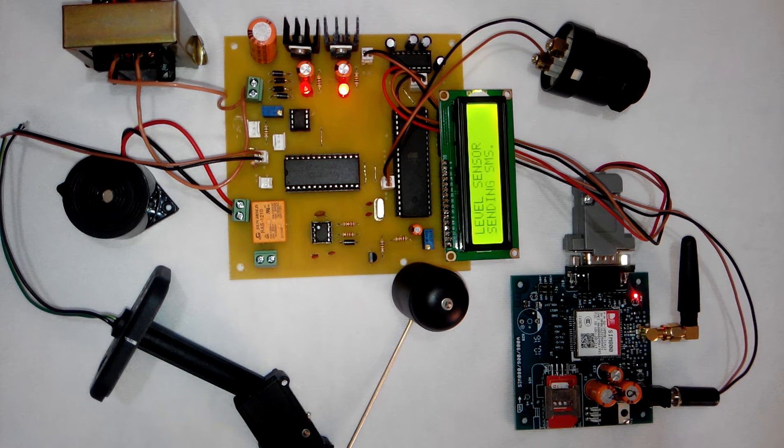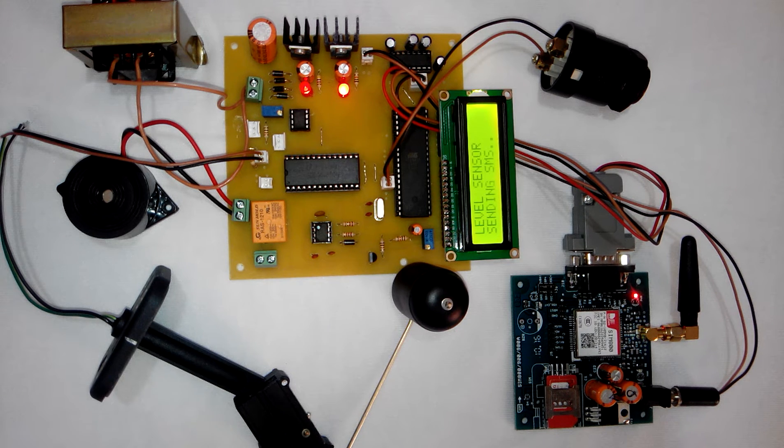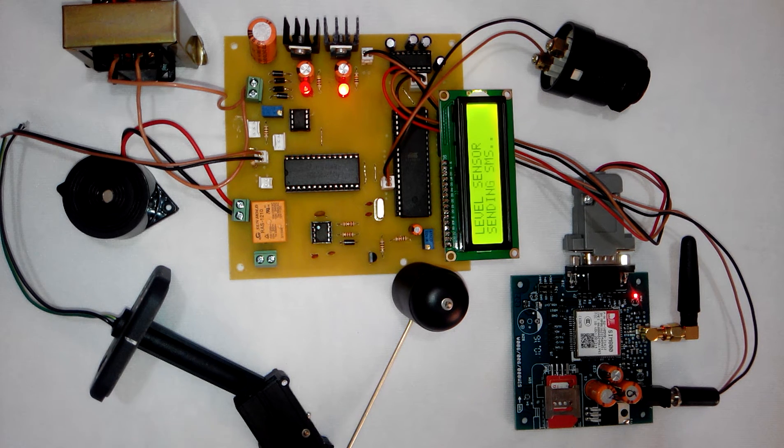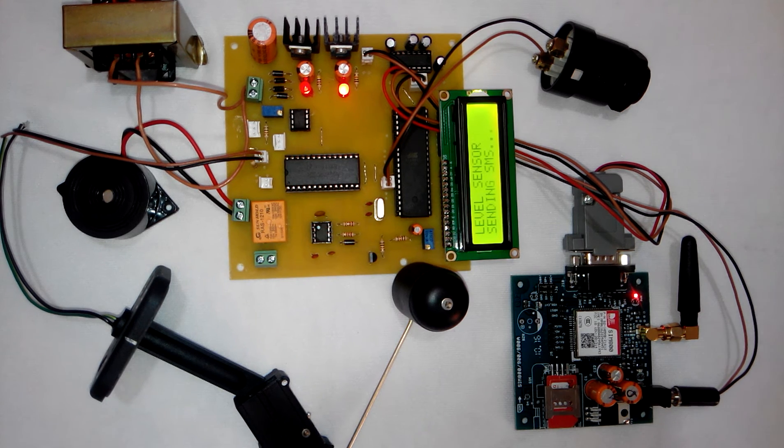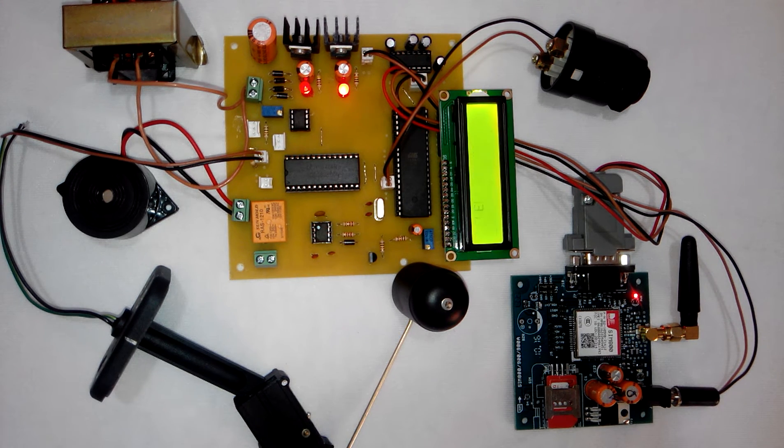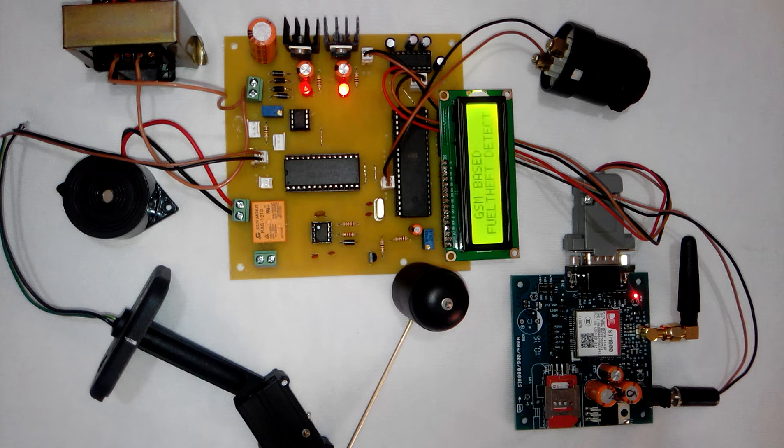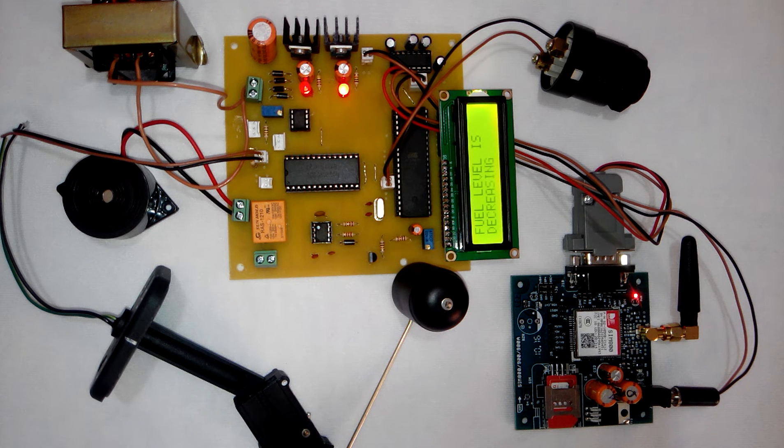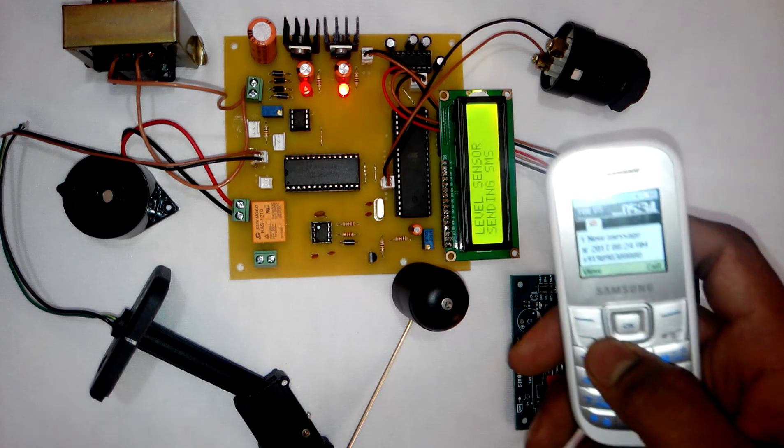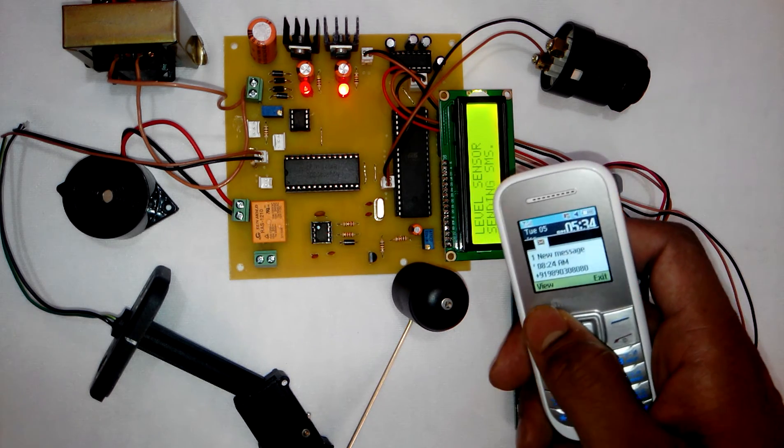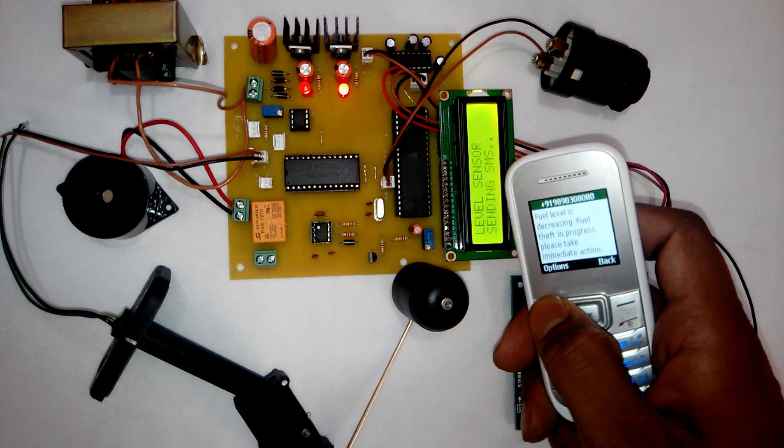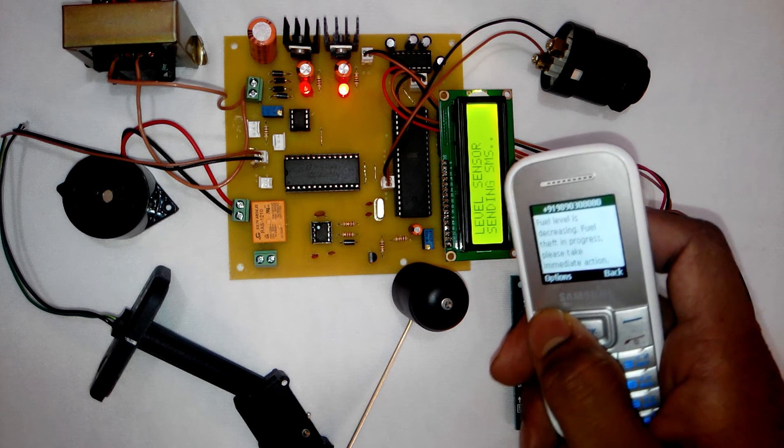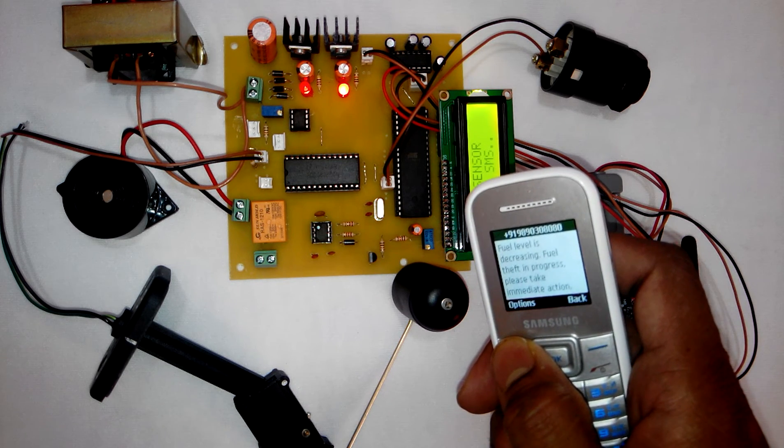You can see on display it is showing sending SMS. Now the user will receive SMS on the mobile. Now you can see here I have received SMS which says fuel level is decreasing, fuel theft in progress, please take immediate action.